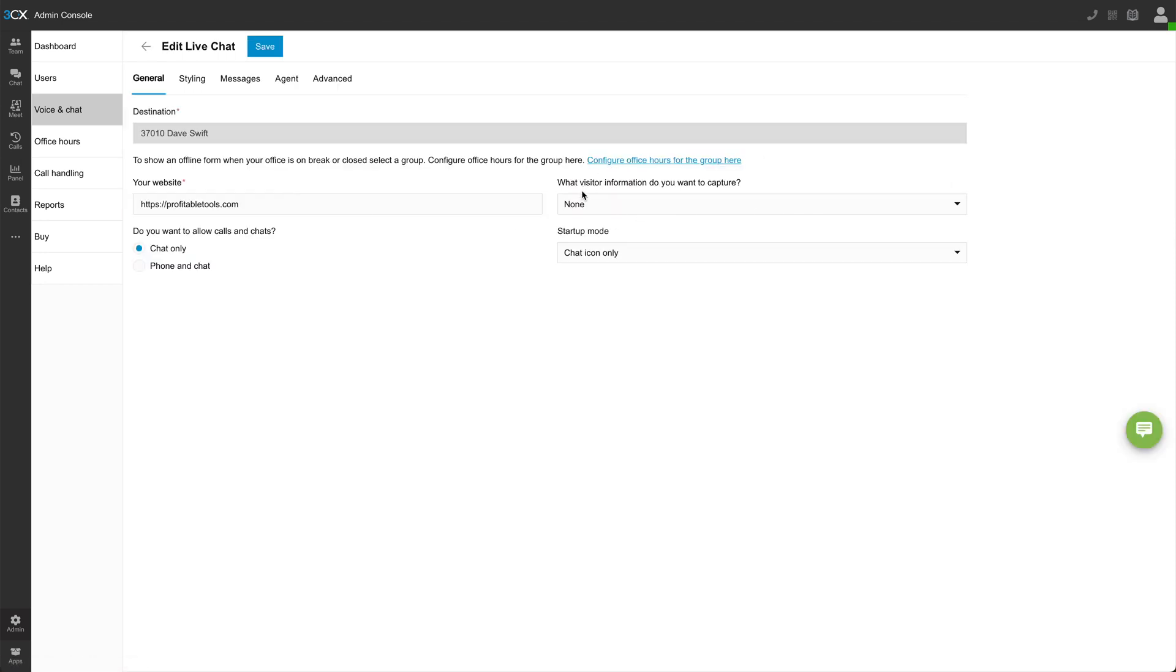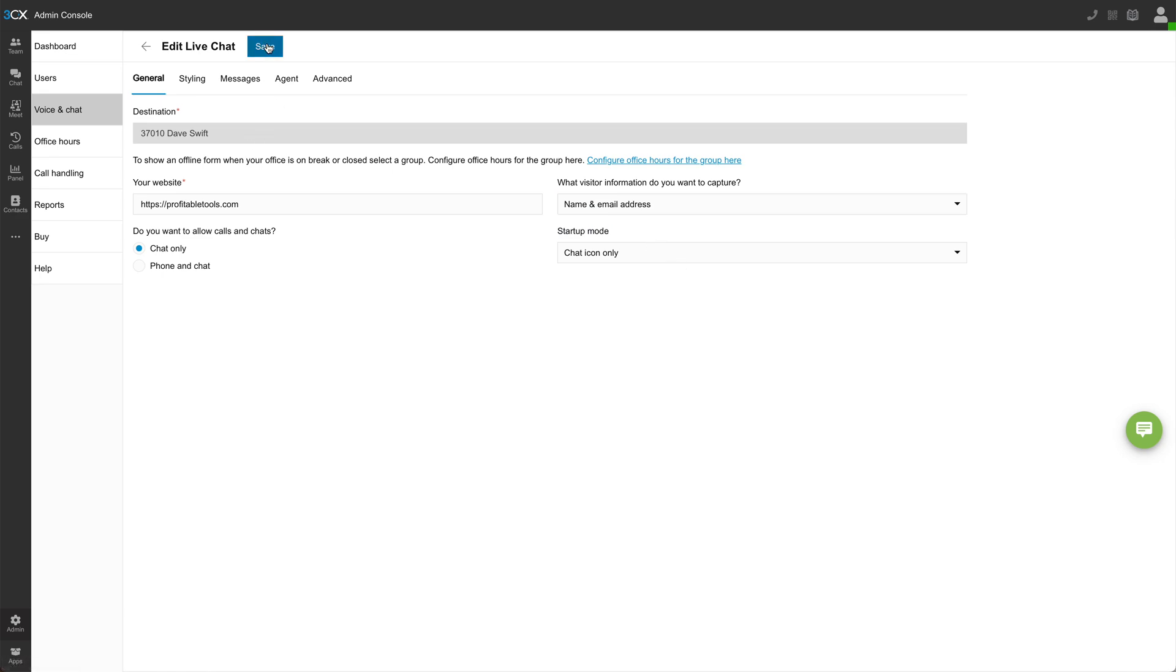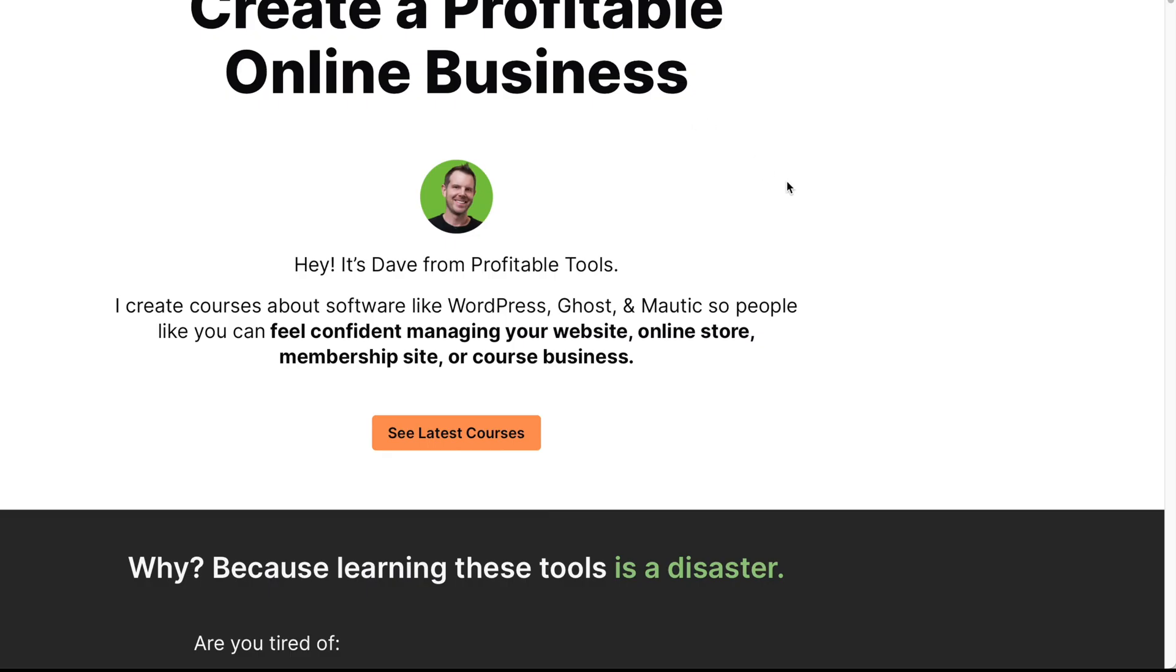And then there's a dropdown. We skipped over this before, but it says, what visitor information do you want to capture? And we have the option between name and email address, just name or just email address. So let's choose the first one here. I'll hit save. Now I'm in a private window. So this should be a brand new user.